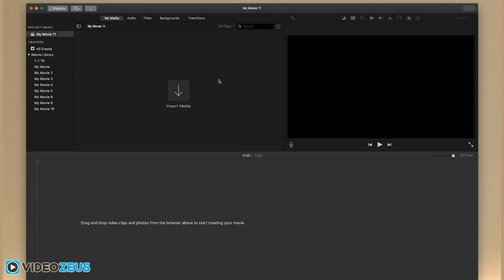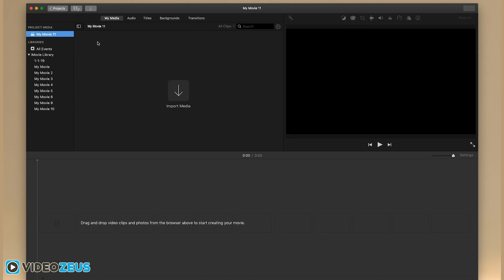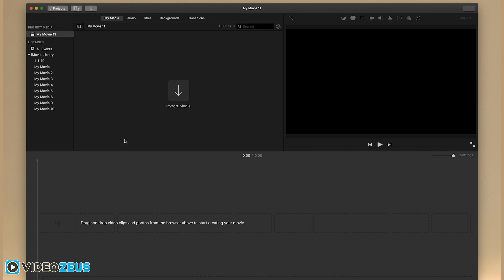This area is where you can navigate to your footage. This area here is where you'll import your clips. This area over here is where you'll preview your video. And down here is the timeline.